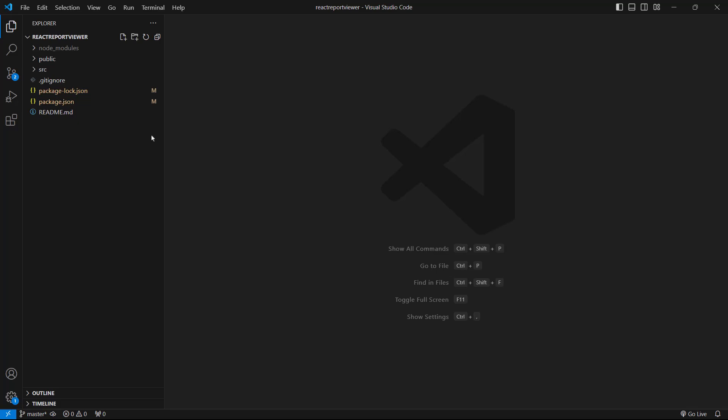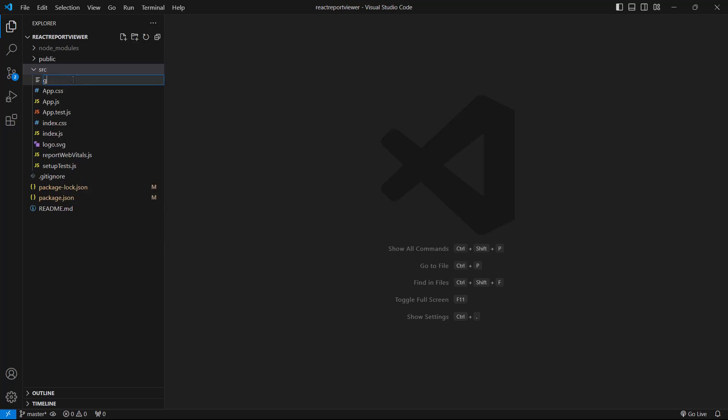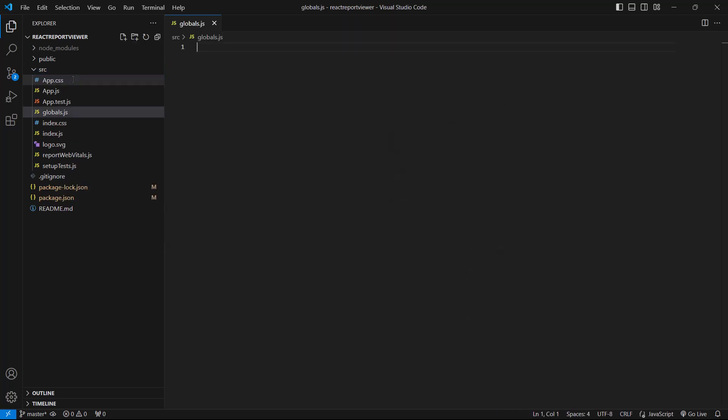BoldReports requires the window.jQuery object to render the React components. So, I create a Globals.js file in the SRC folder and import jQuery to it.